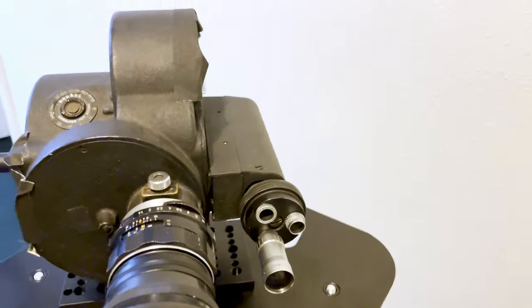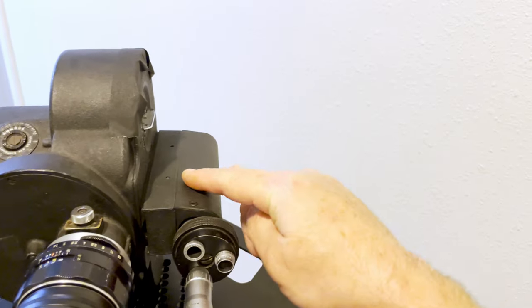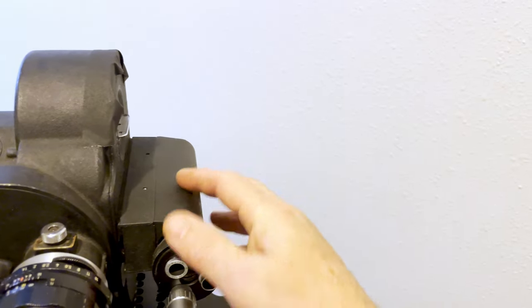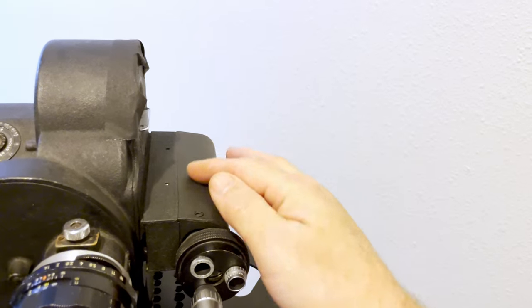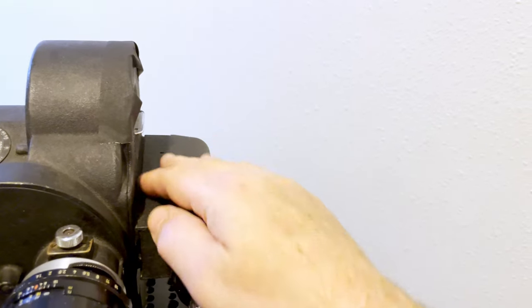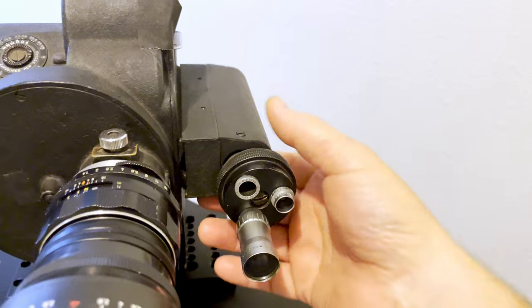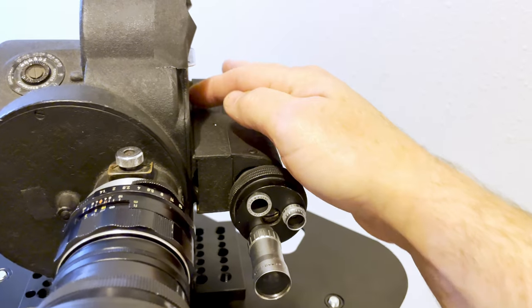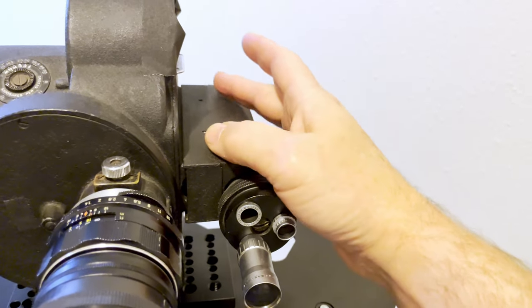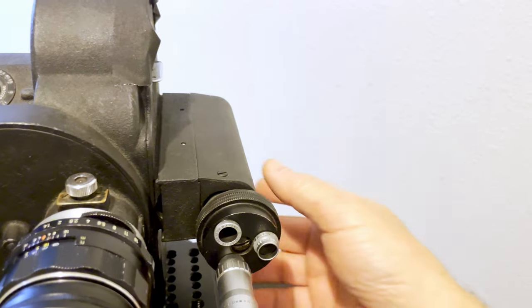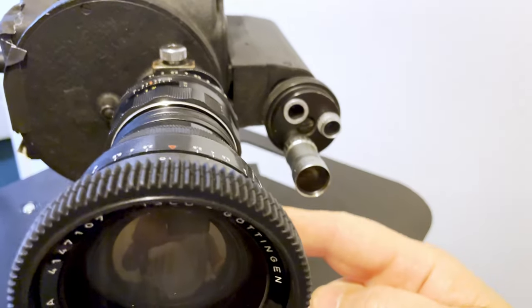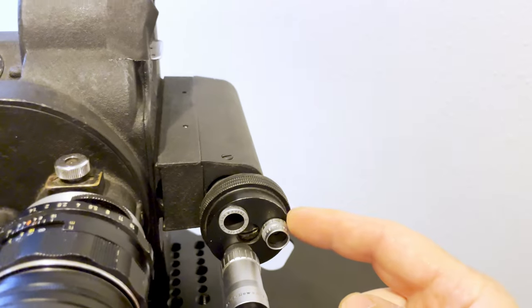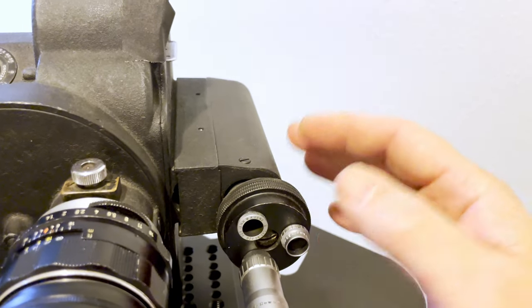It did not come with this viewfinder attachment on the door when I got it. I bought the viewfinder attachment and attached it myself, and hopefully it's aligned well. There's a feature on the door that I used to align it that runs perpendicular to the axis of the camera lens.